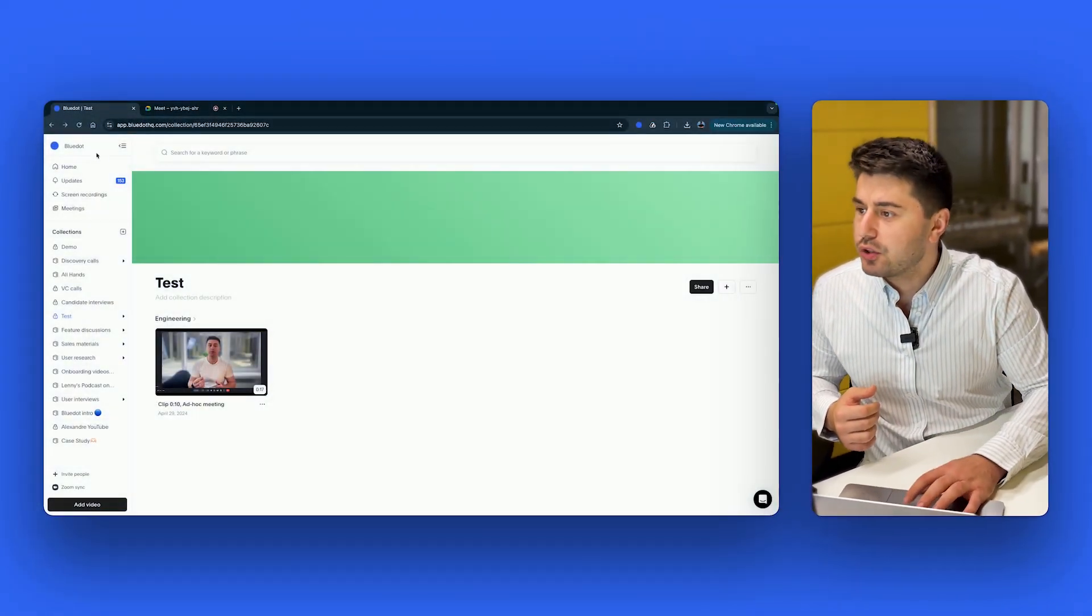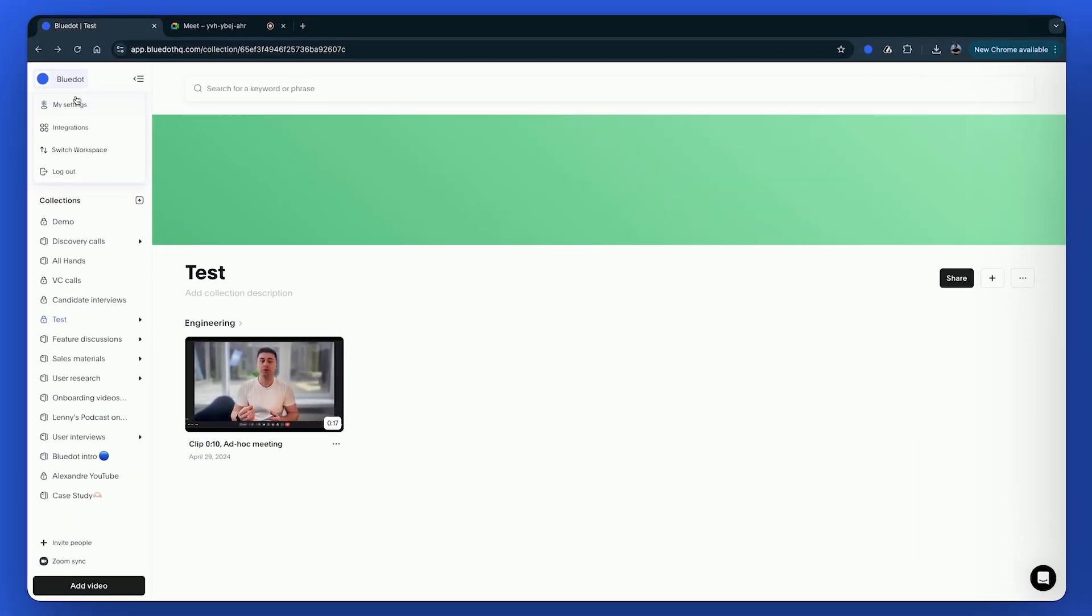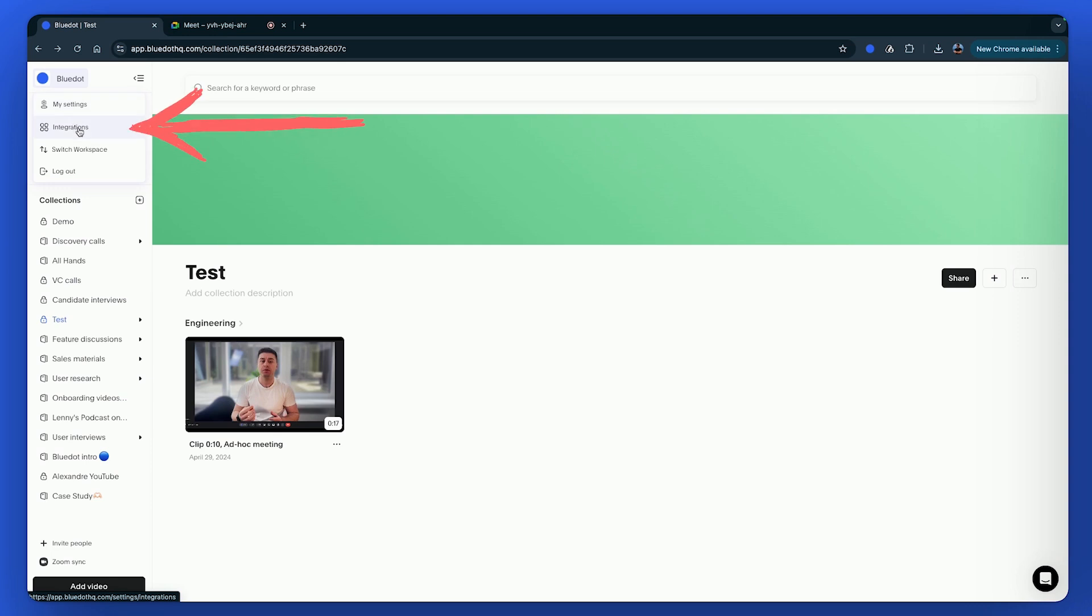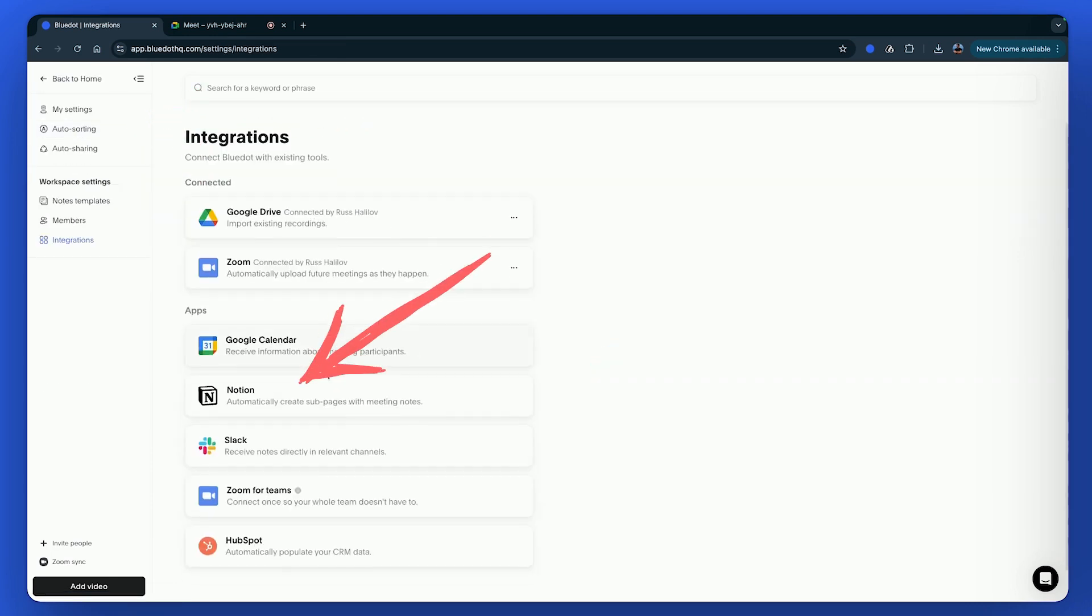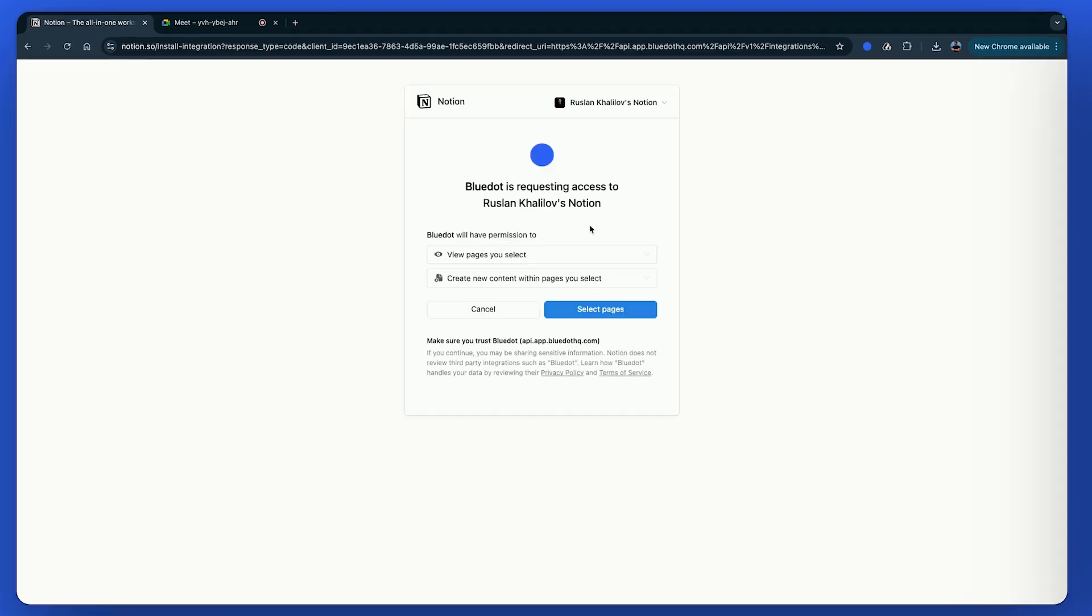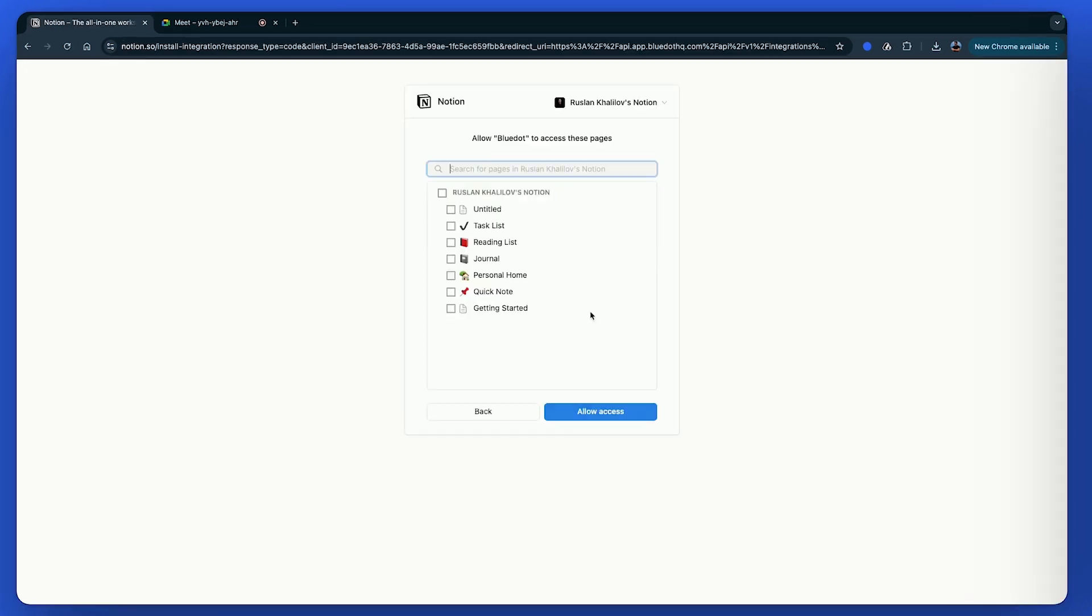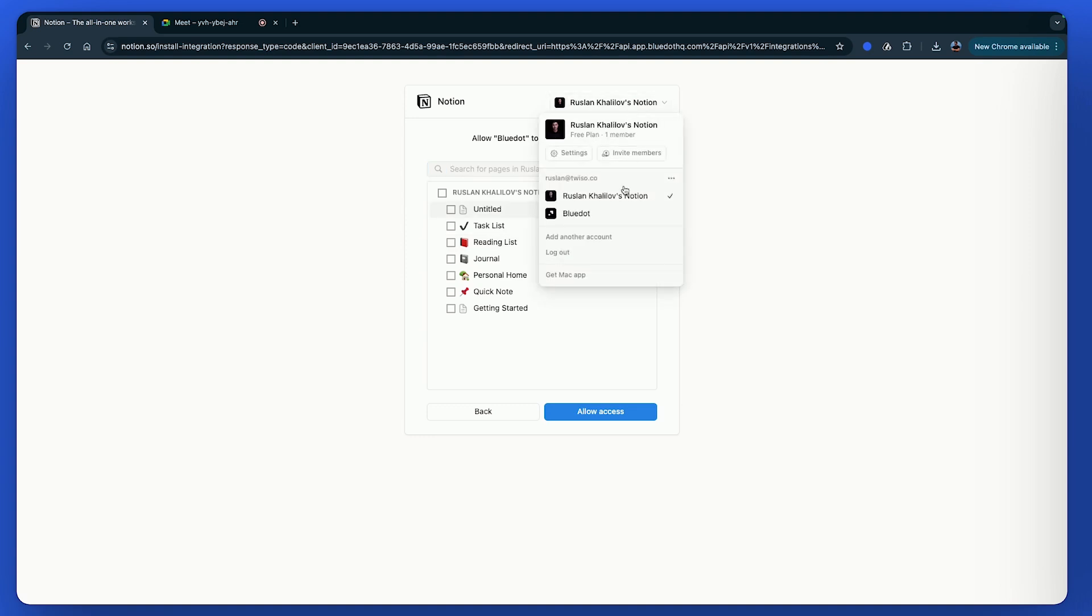The way it works, you have to go to Blue Dot, then click here on the integration page, select Notion, then you have to select the page you want to give access to.